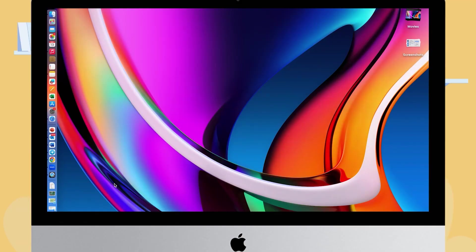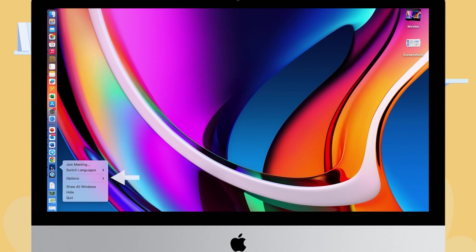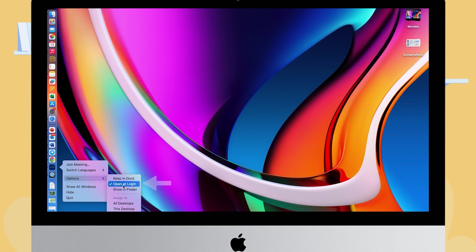For Mac users, right-click the Zoom icon at the dock. Go to Options and ensure Open at Login is selected.